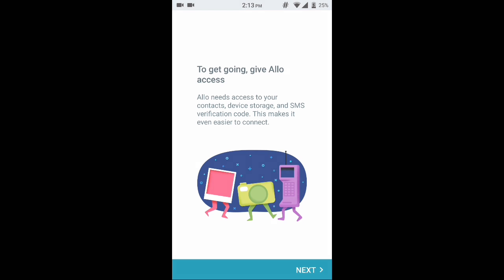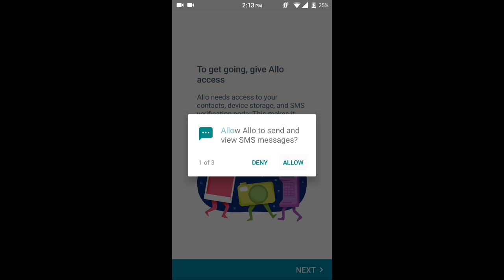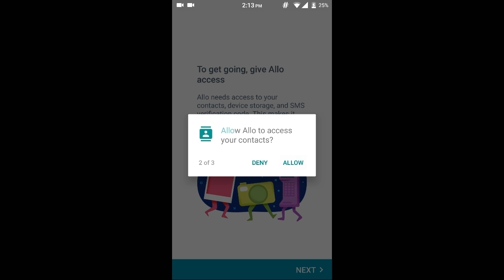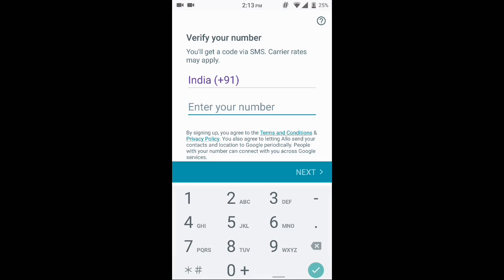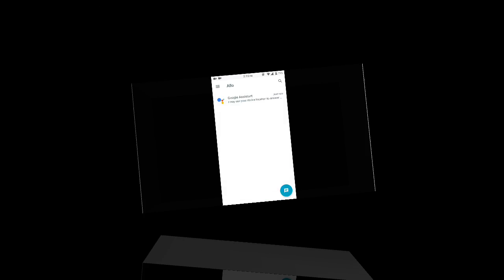Just open it up, click on next, click on allow and grant all the permissions it requires. Now let me set it up. I am done setting up this app.